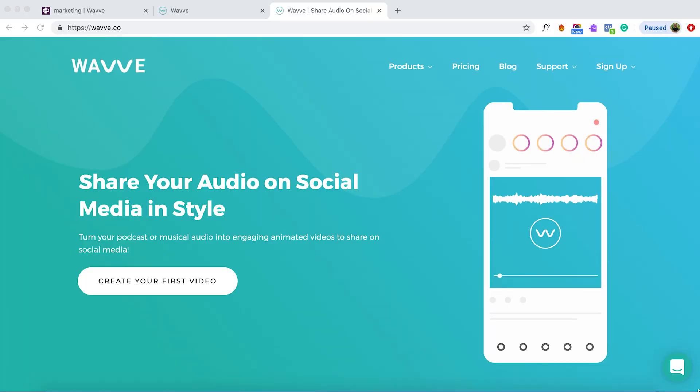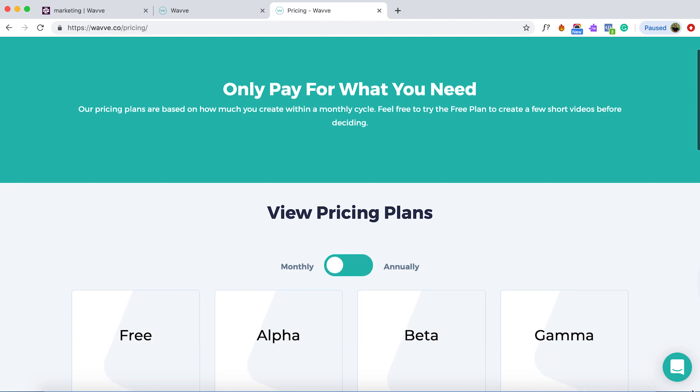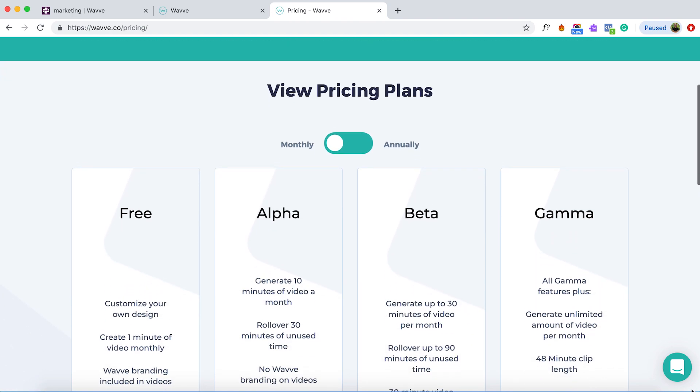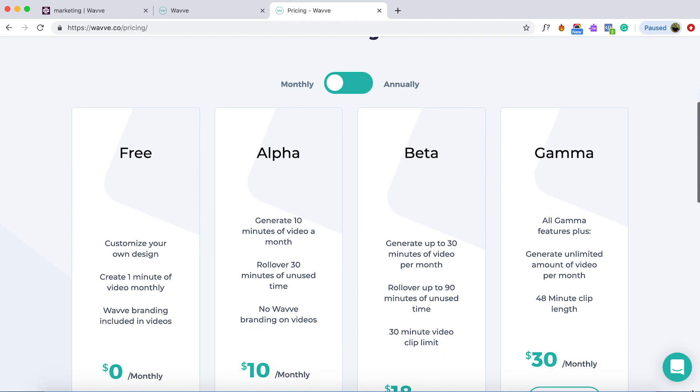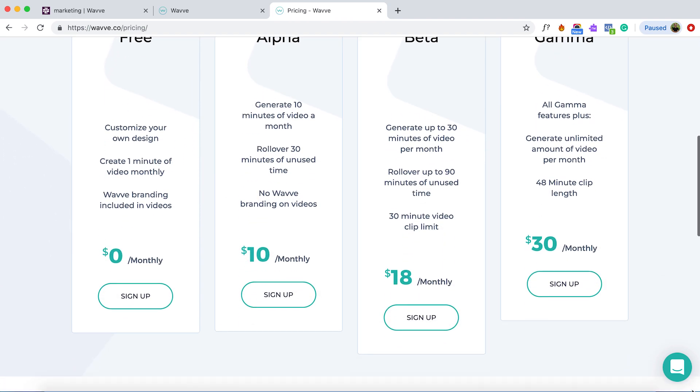So in order to get started, you will need the audio file that you want to share, an image or artwork for your video, and you'll need a WAVE account. Simply visit WAVE.co to sign up. There is a free plan that you can use to try out WAVE, as well as premium plans in case you want to put this to more use. You can learn more about these different options at WAVE.co/pricing.